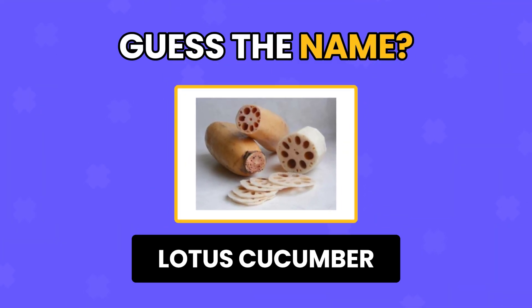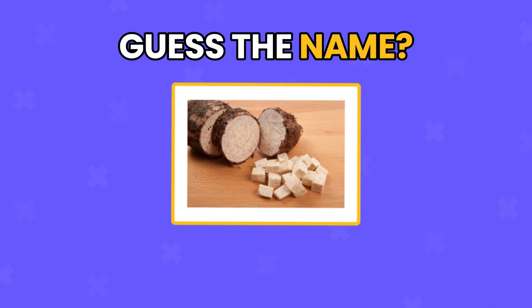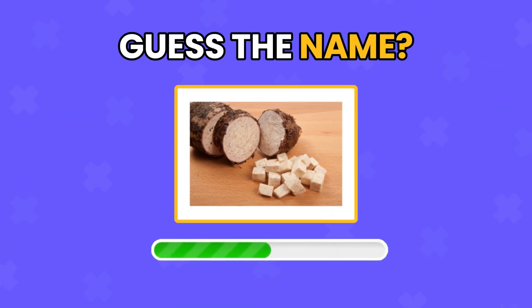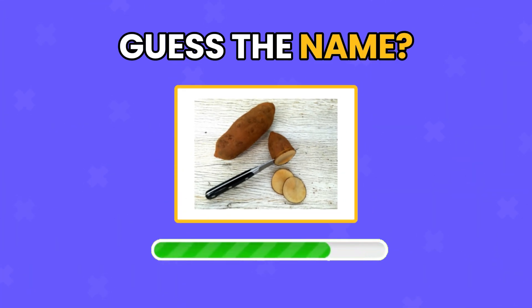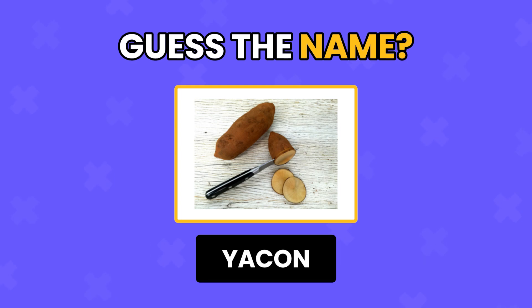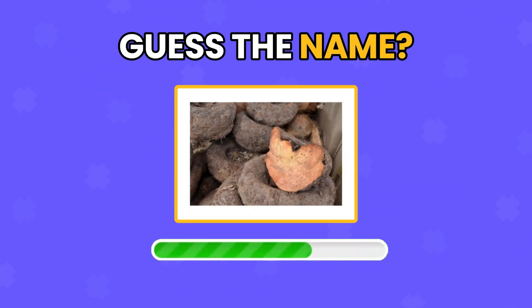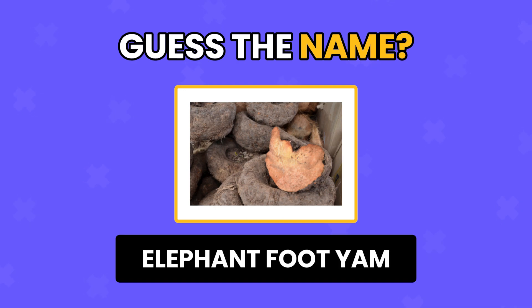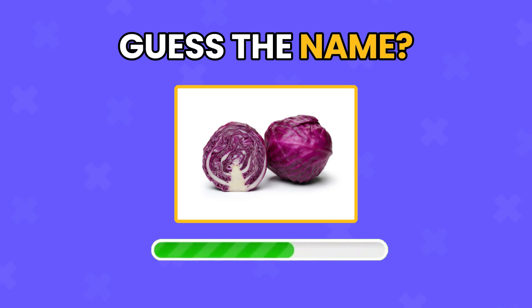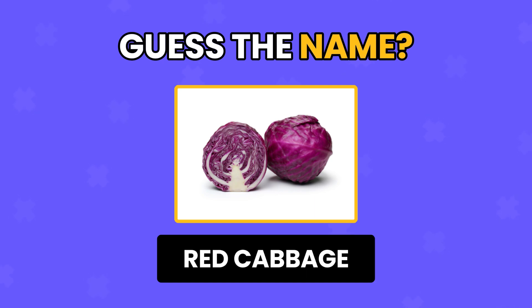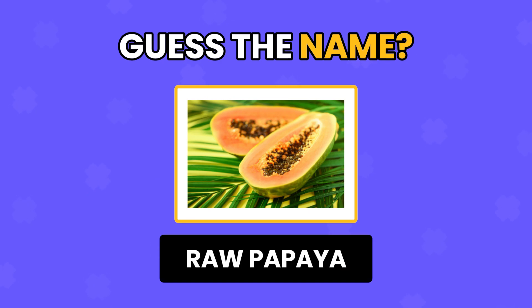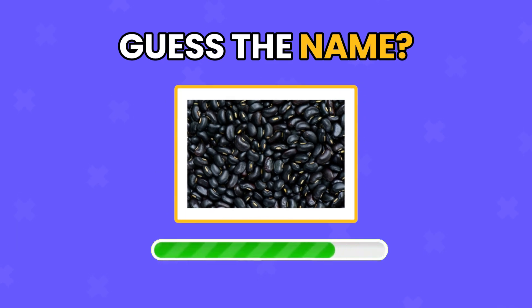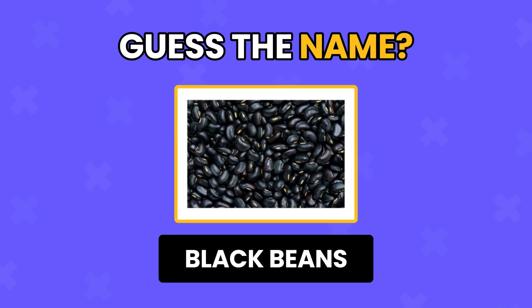Lotus Cucumber. Taro Root. Yacon. Elephant Foot Yam. Red Cabbage. Raw Papaya.